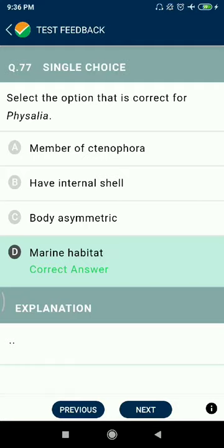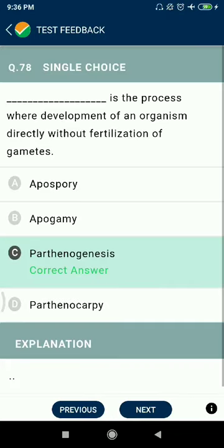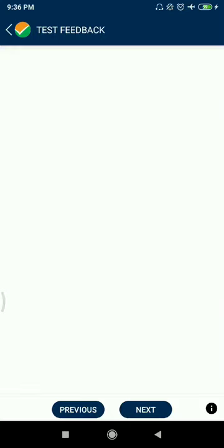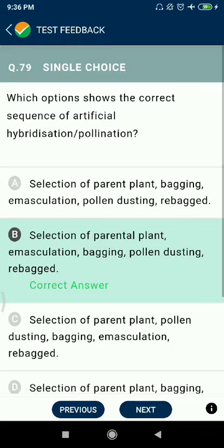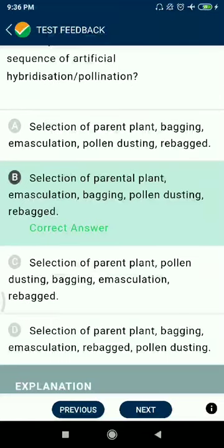Question 77: Select the option that is correct for phycelia marine habitats. Question 78: Parthenogenesis is the process where an organism develops directly without fertilization of gametes. Question 79: The correct sequence of artificial hybridization and pollination steps — selection of parents, plant emasculation, bagging, pollen dusting, and rebagging.